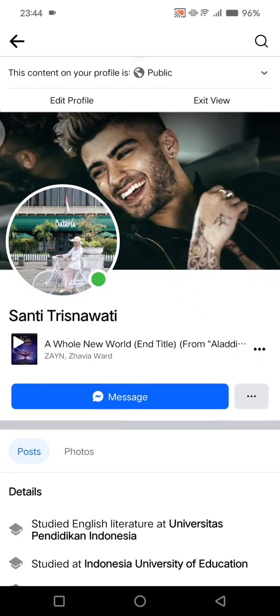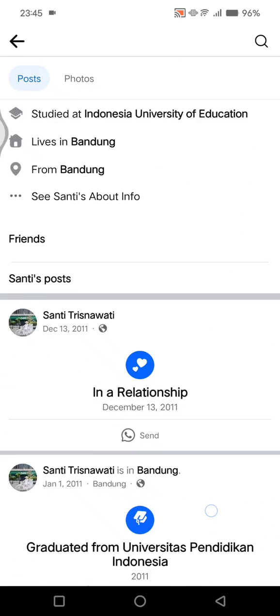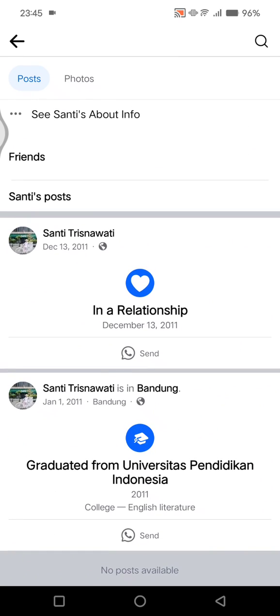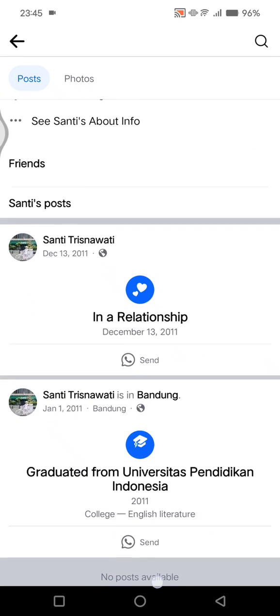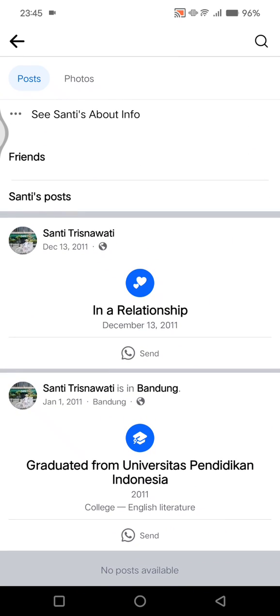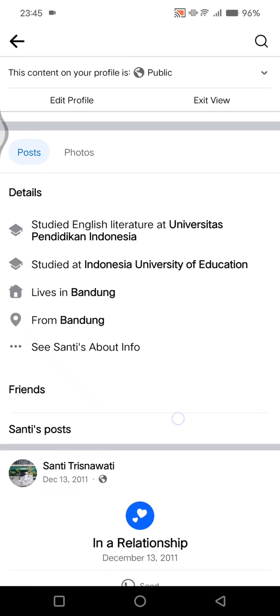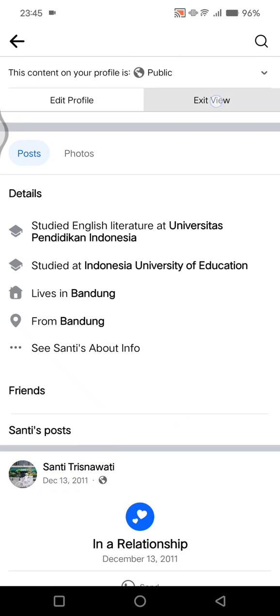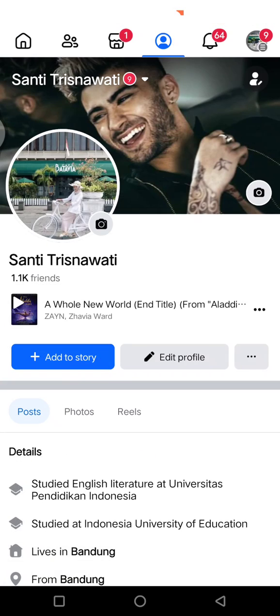Hi guys, welcome back with me again in this channel. In today's tutorial, I'm going to show you how you can fix 'no post available' on Facebook. So if you got this problem, no post available on your Facebook profile, you can follow the steps that I'm going to show you to solve that.